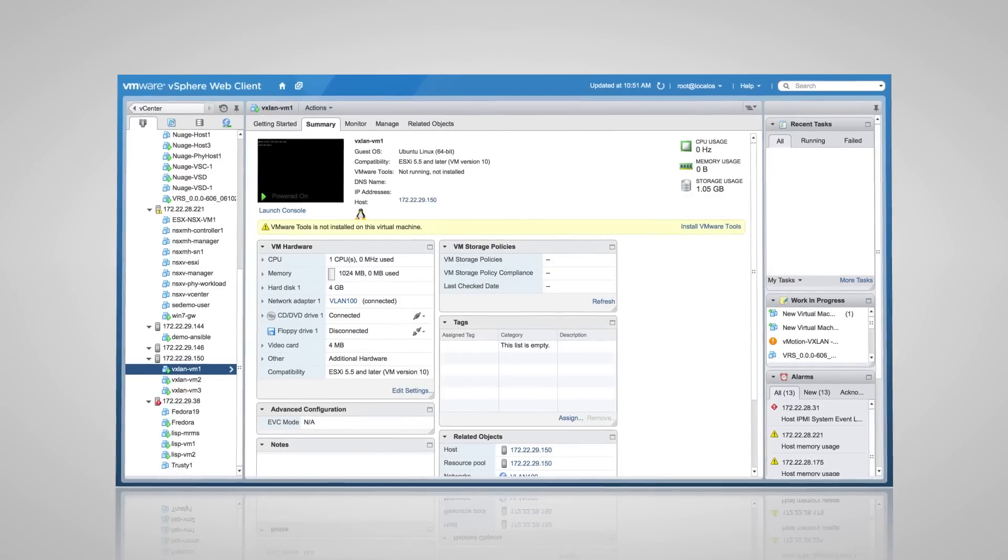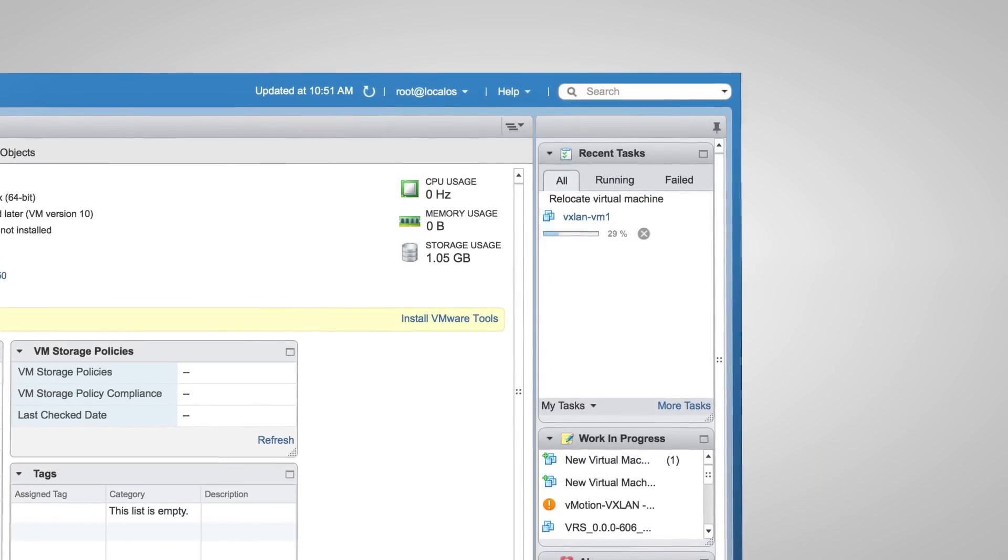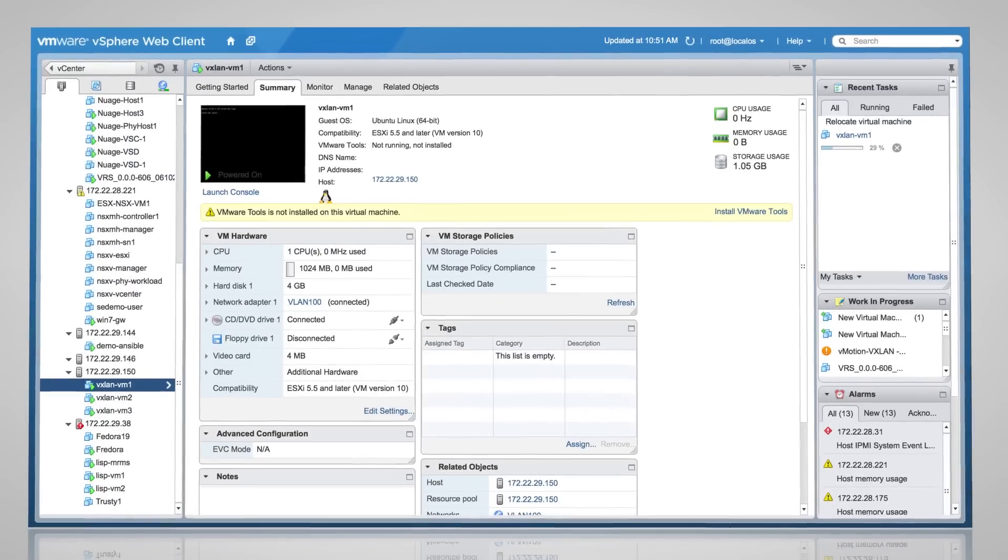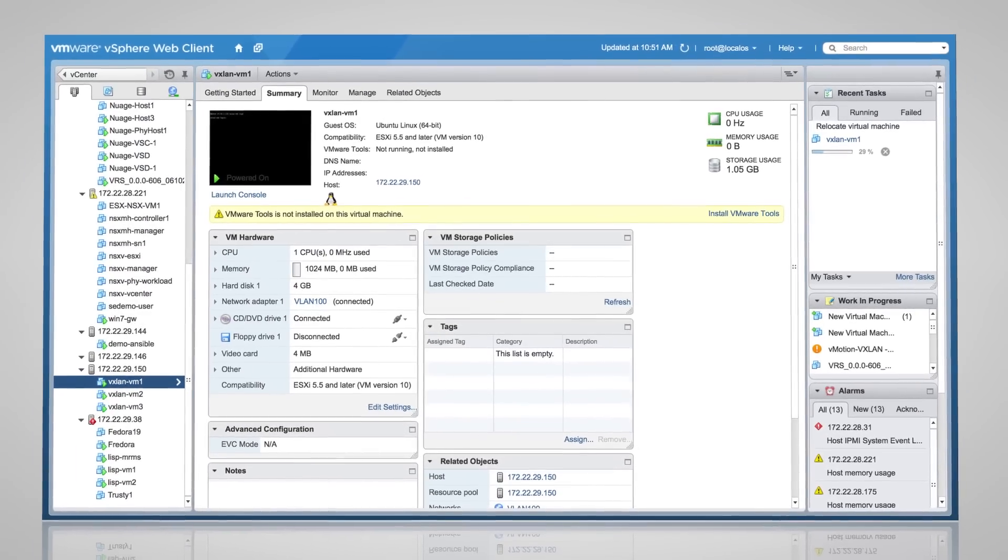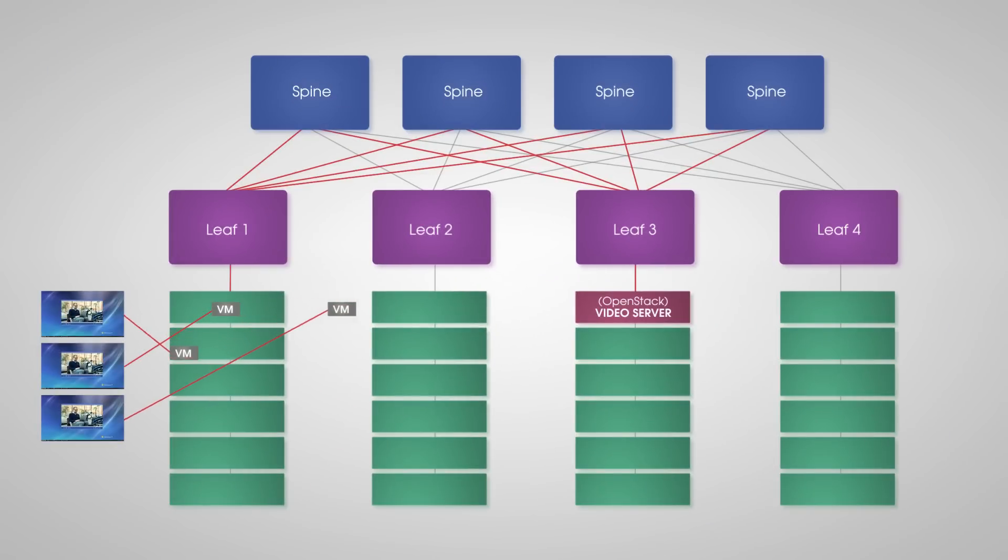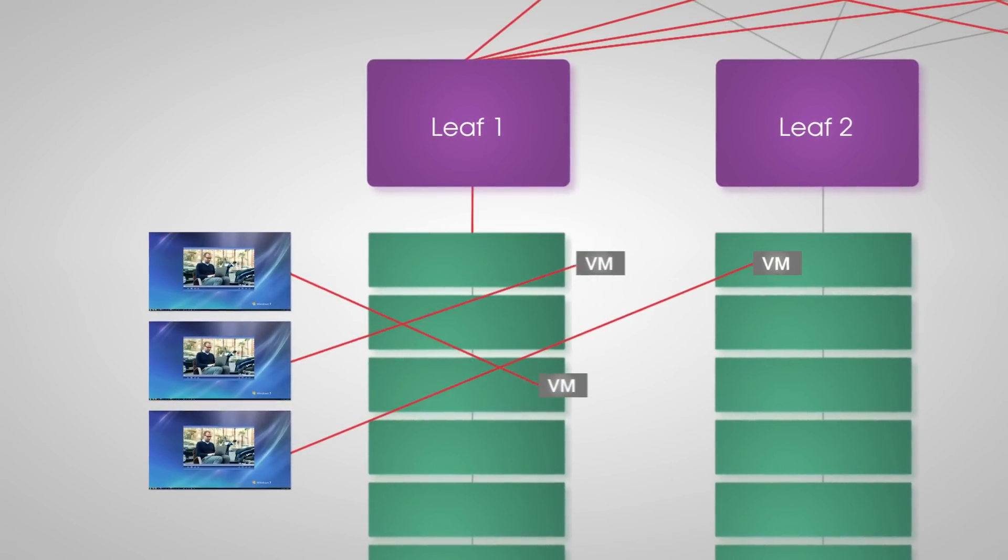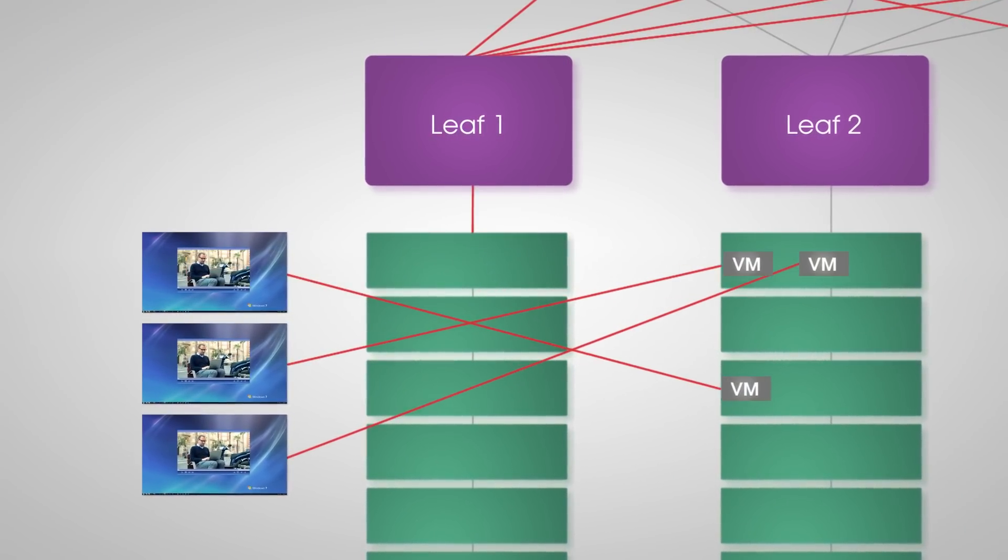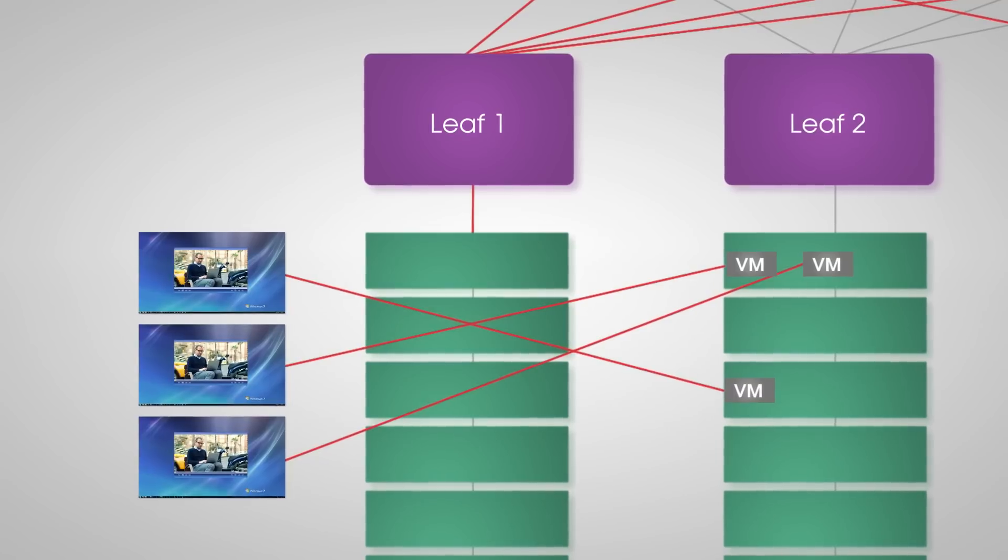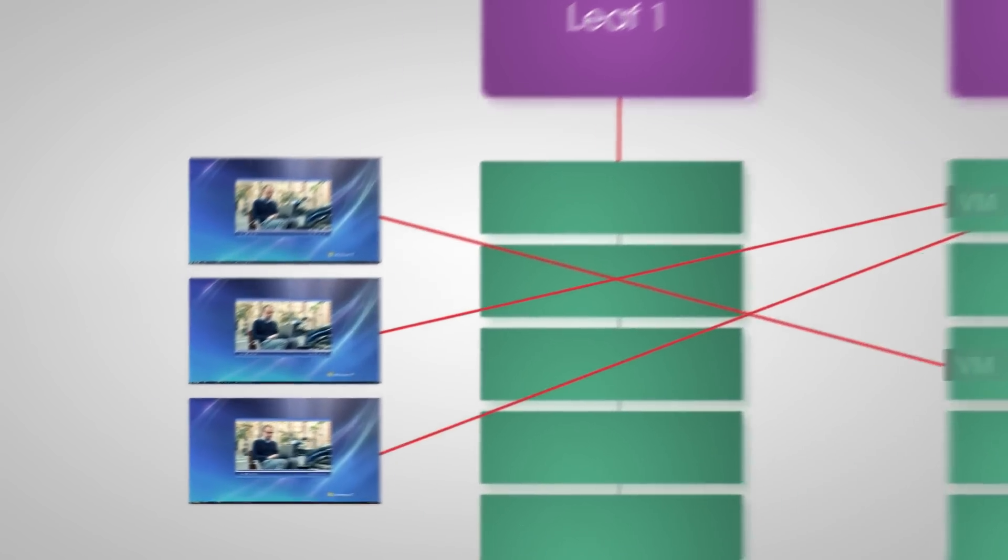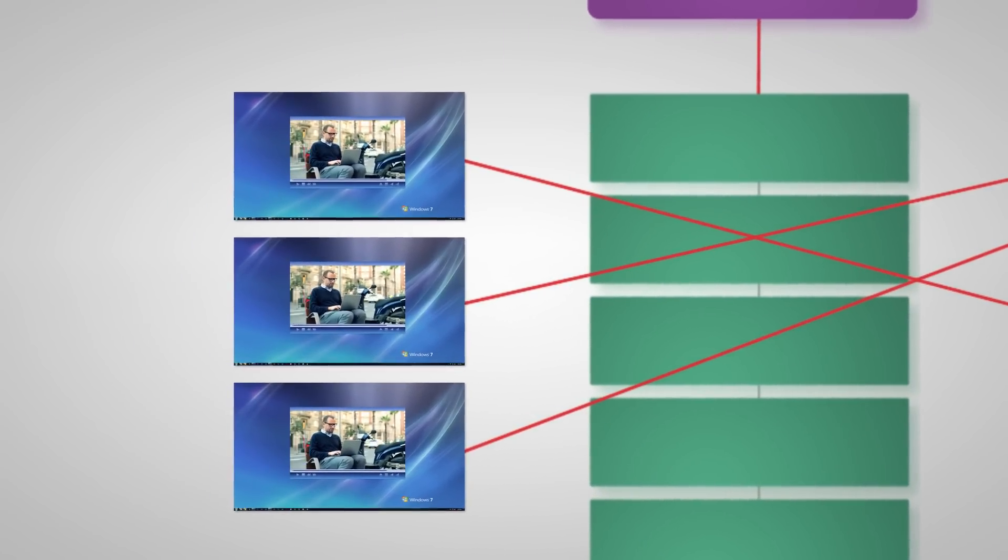So let's initiate a vMotion for each VMware VM to move to a new server on a new switch, something impossible in a classically routed network. There we go. Each vMotion is started. The video is still streaming to the clients. The VMs are moving and have now moved across a subnet boundary. Yet the remote desktop has maintained its connection and everything has worked seamlessly.